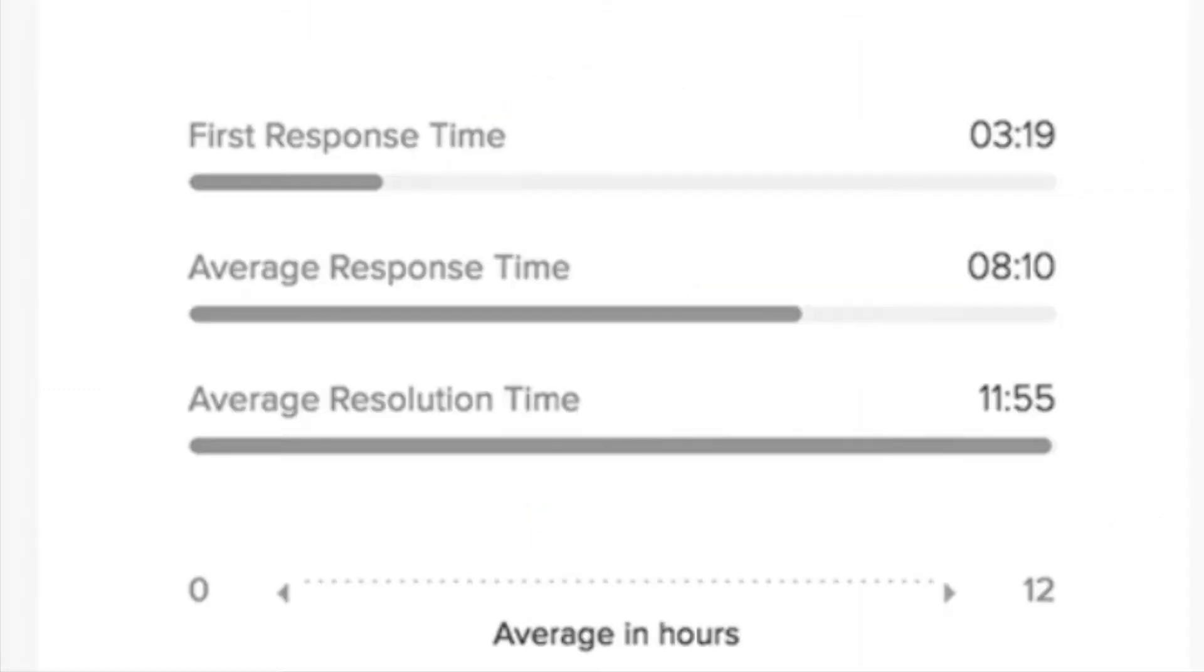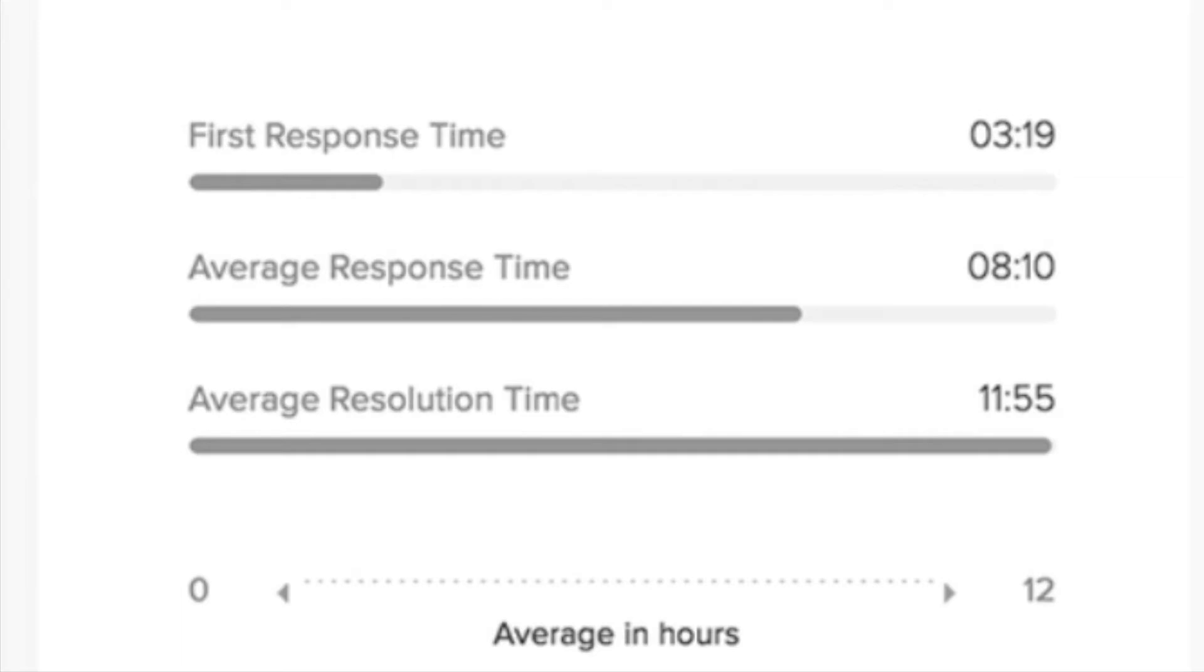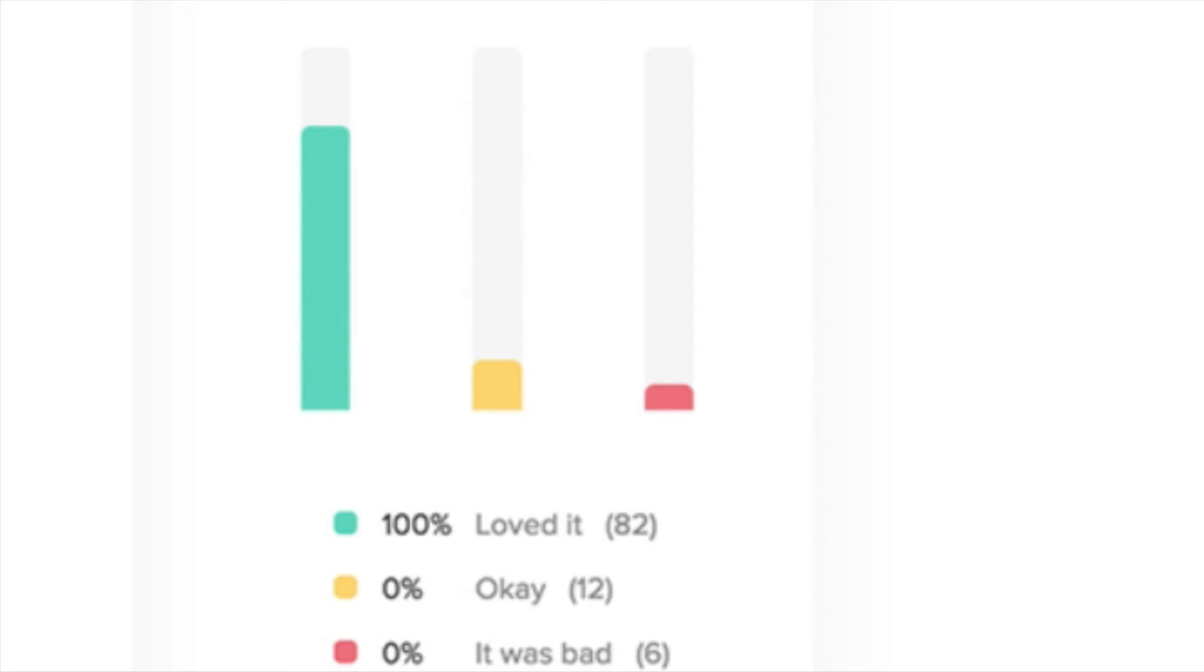The dashboard also displays KPIs like first response time, that is the time taken for an agent to send out the first response to a ticket. And then we have average response time, which is the average time taken to respond to ticket replies. And then there is average resolution time, that is the average time taken to resolve a ticket. And then we have customer happiness ratings, which is a measure of how satisfied your customers are with your support experience.